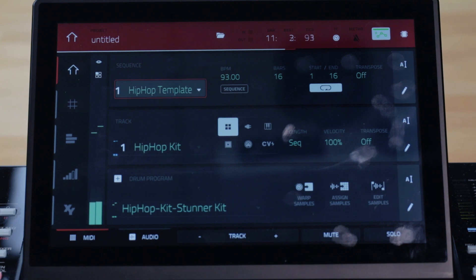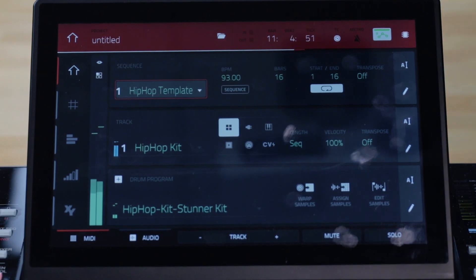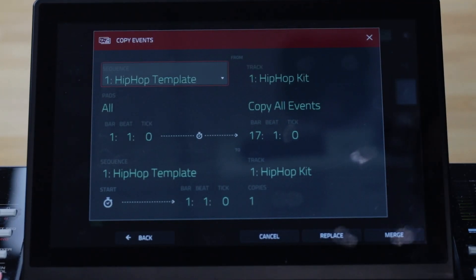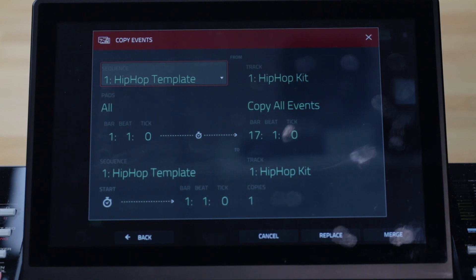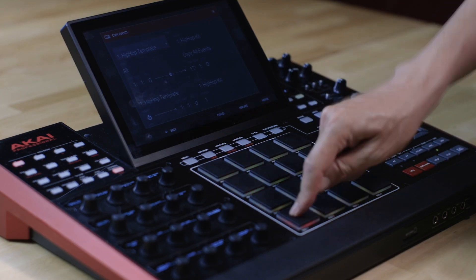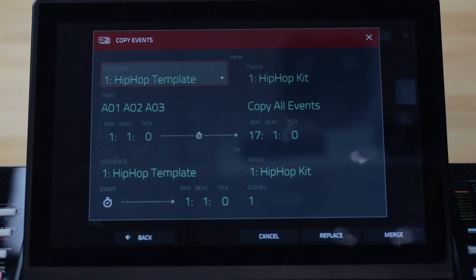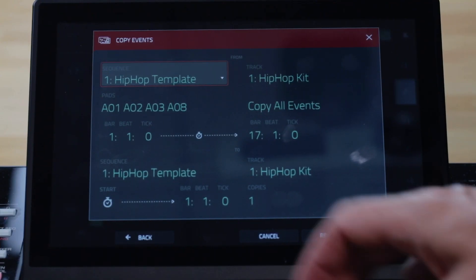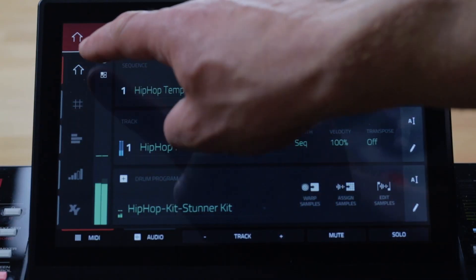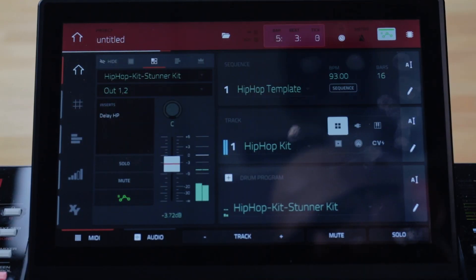Within Sequence Edit's Copy Events pop-up, you can now copy the events from individual or multiple pads. Tap the pads for which events you want to copy — those pads turn red and the pads field now changes from ALL to display your selected pads.